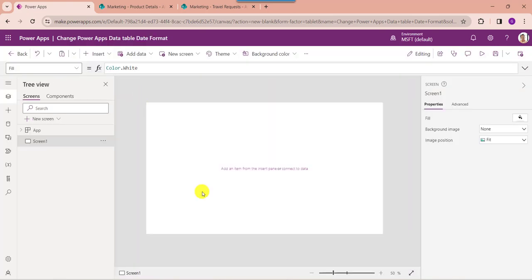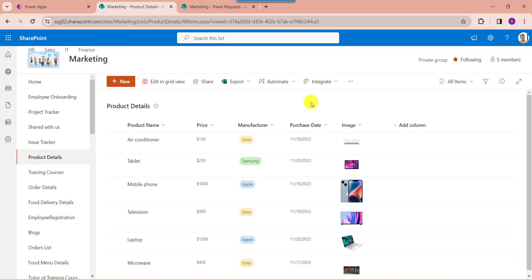First I will explain how to change date format in PowerApps data table using a SharePoint list date column. Here you can see this is my SharePoint online list called product details. Inside this I have added different columns with various data types, and a date and time column like purchase date.